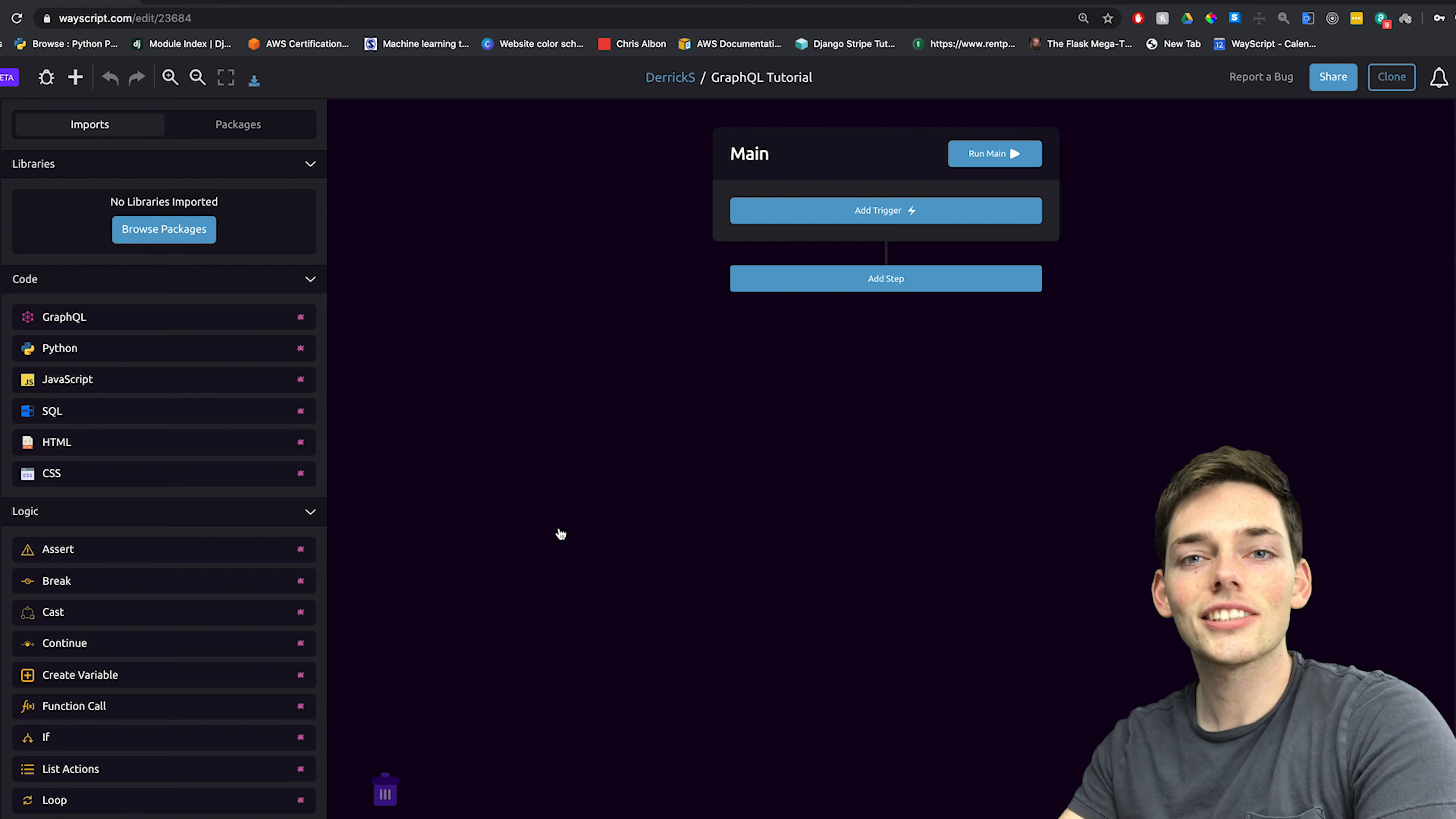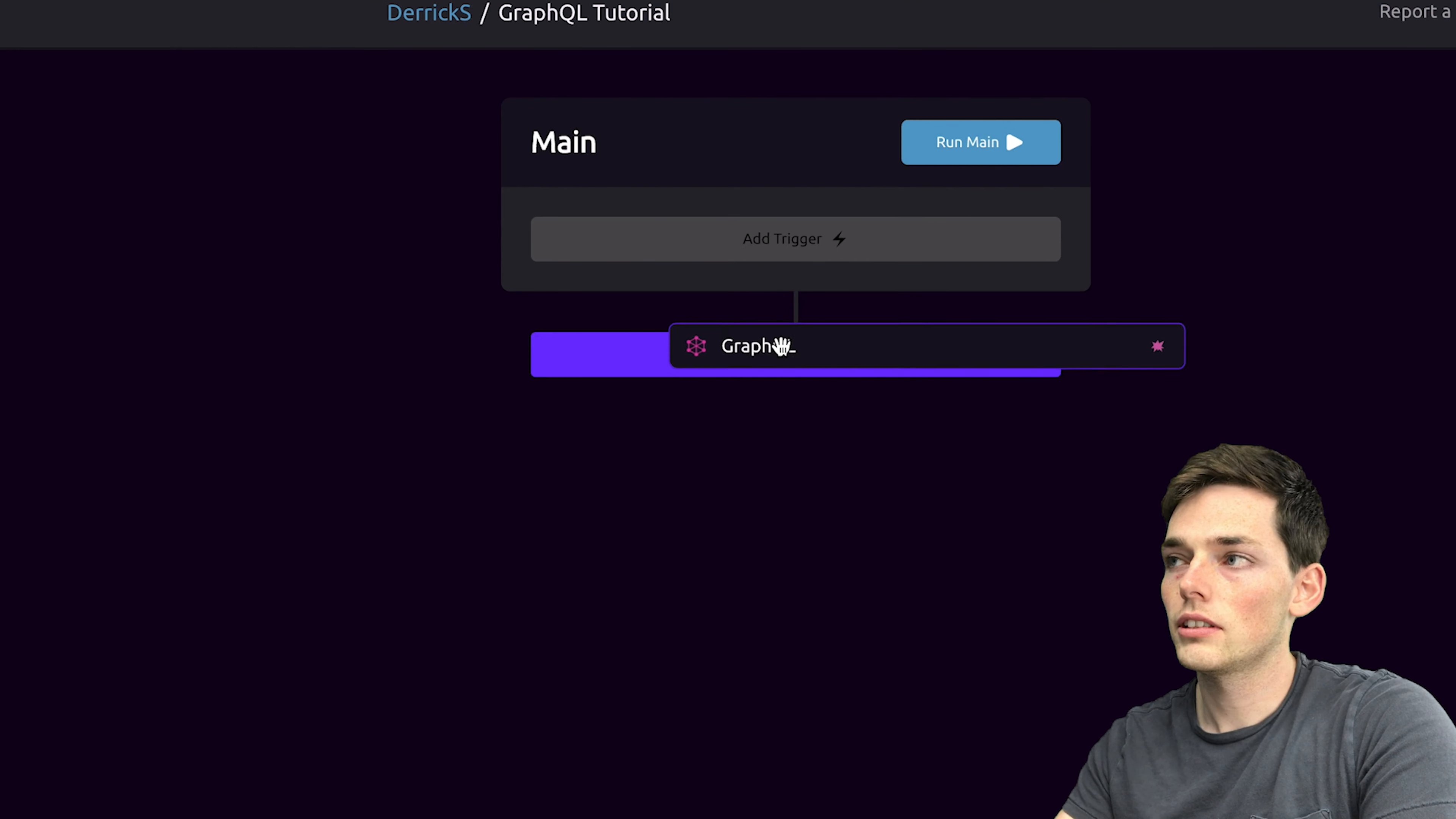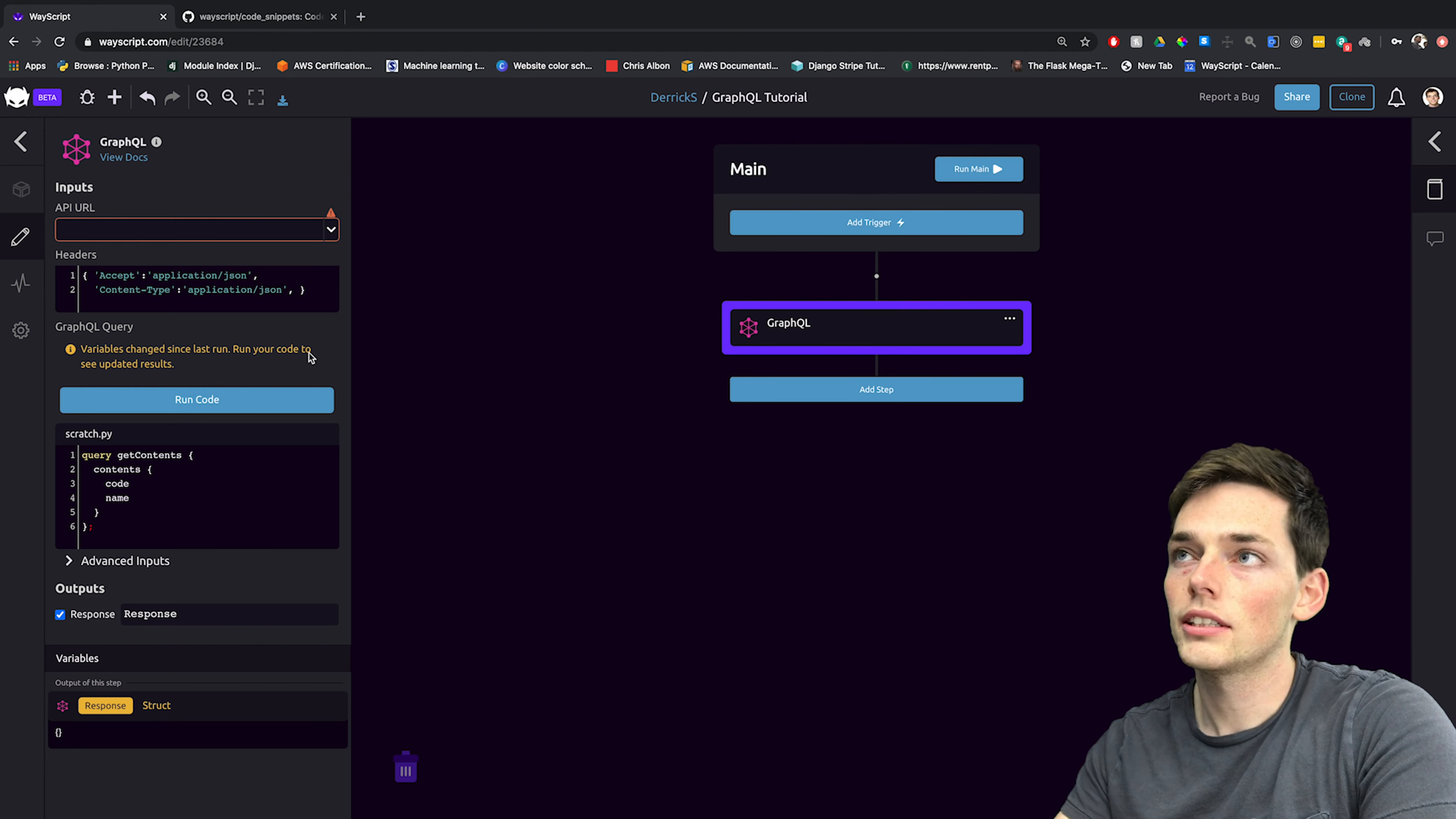To get started using GraphQL with WayScript, we make it super easy to do. All you need to do is pull in a GraphQL module from the left into your workflow. We'll drag and drop it as this first step in our workflow. Now, what we need is the API URL that we want to query.